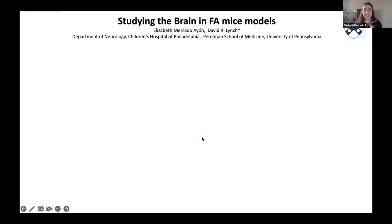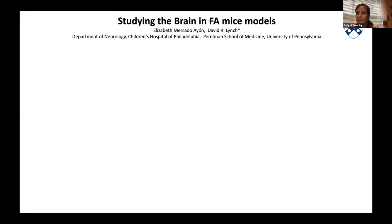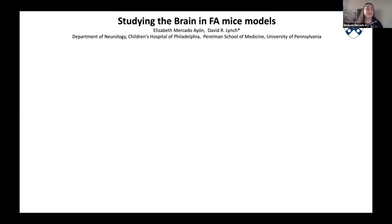Our third presenter is Elizabeth Mercado Ayan from the University of Pennsylvania, studying the brain of an FA mouse model. Hello everyone, my name is Elizabeth Mercado Ayan. I'm a PhD student at the University of Pennsylvania in Dr. David Lynch's lab, which many of you might know. I'm happy to share my work on studying the brain in FA mouse models.